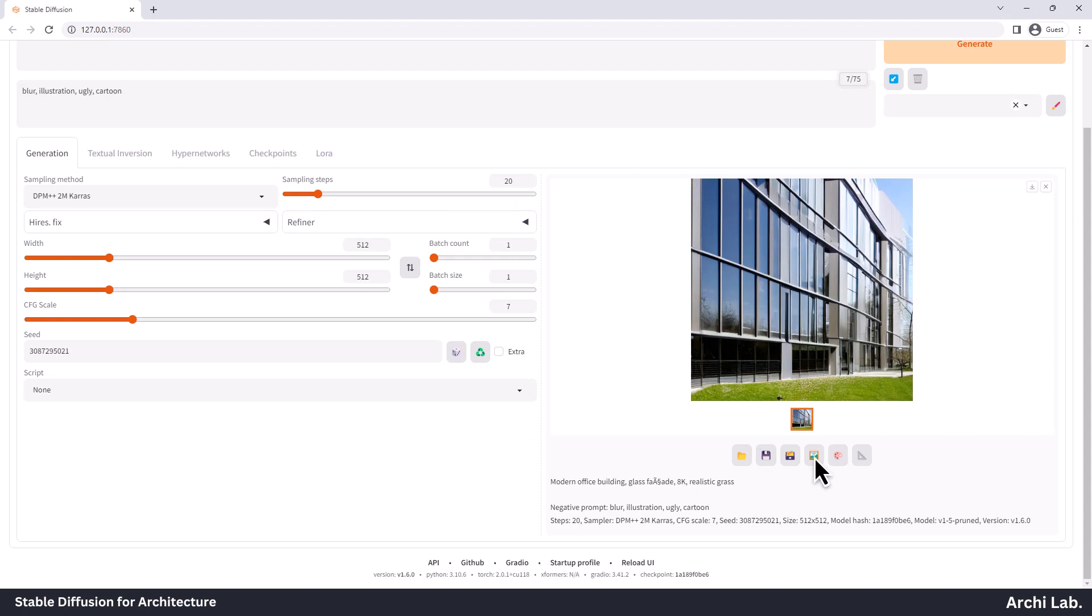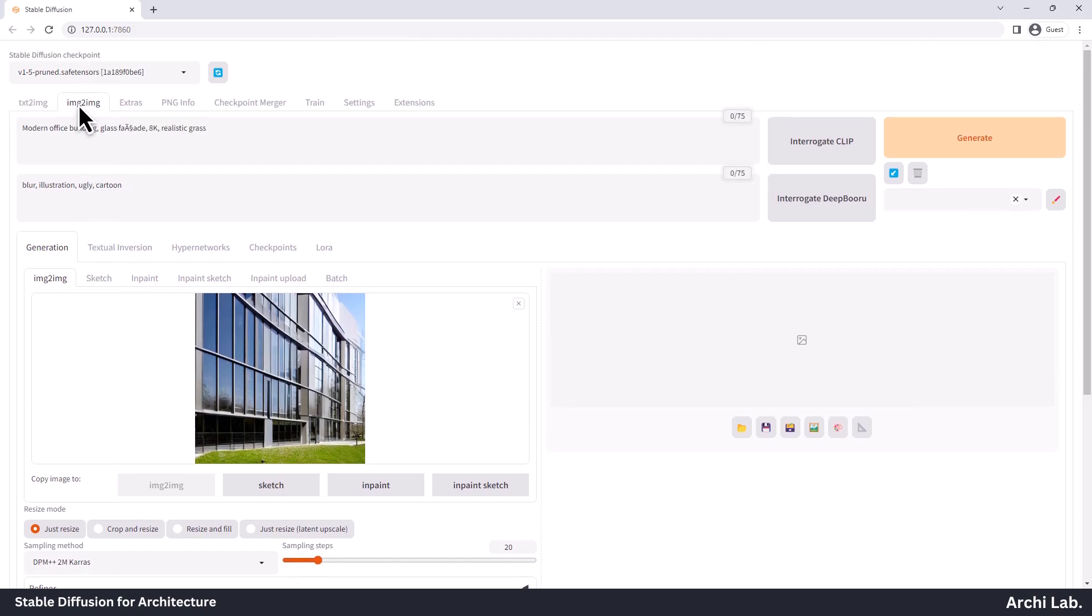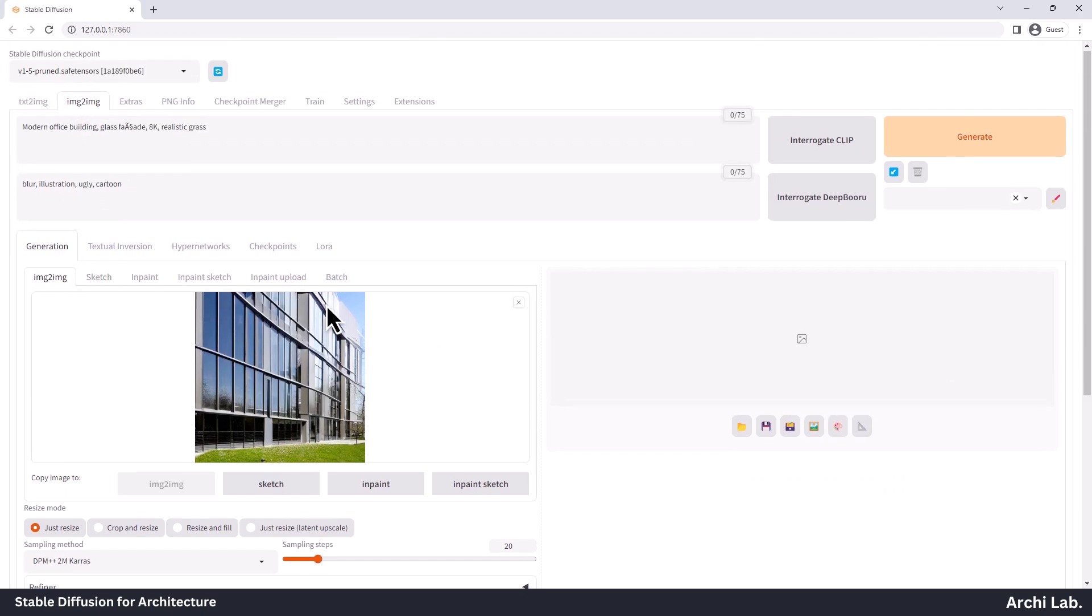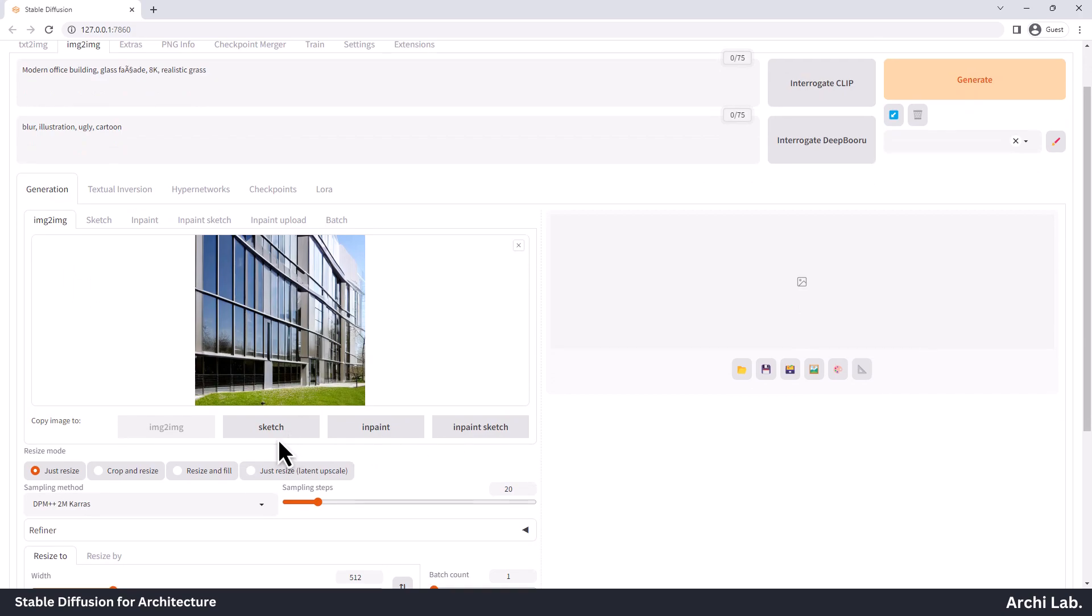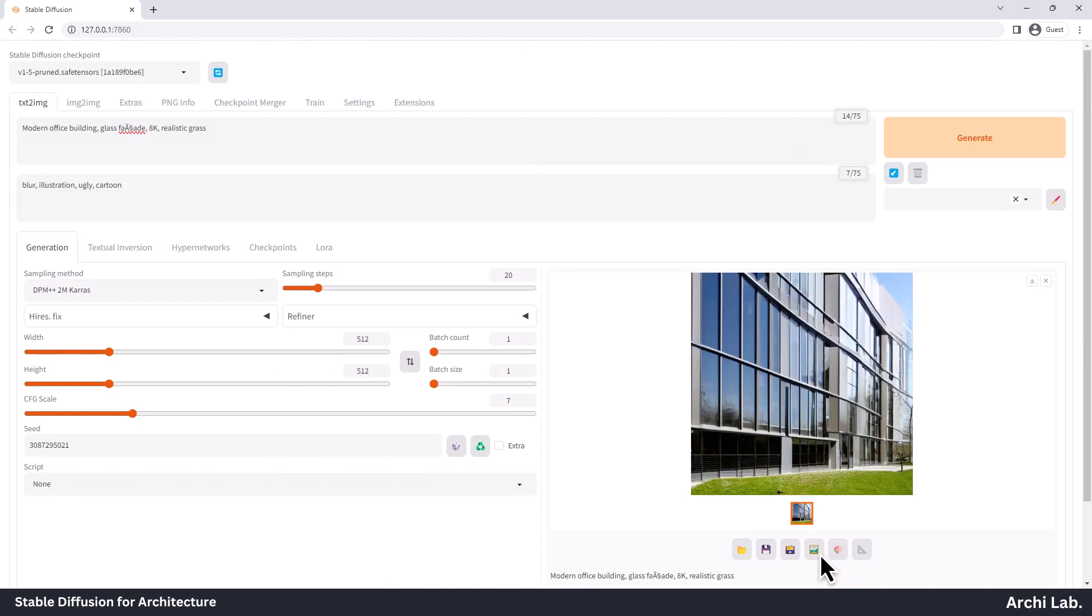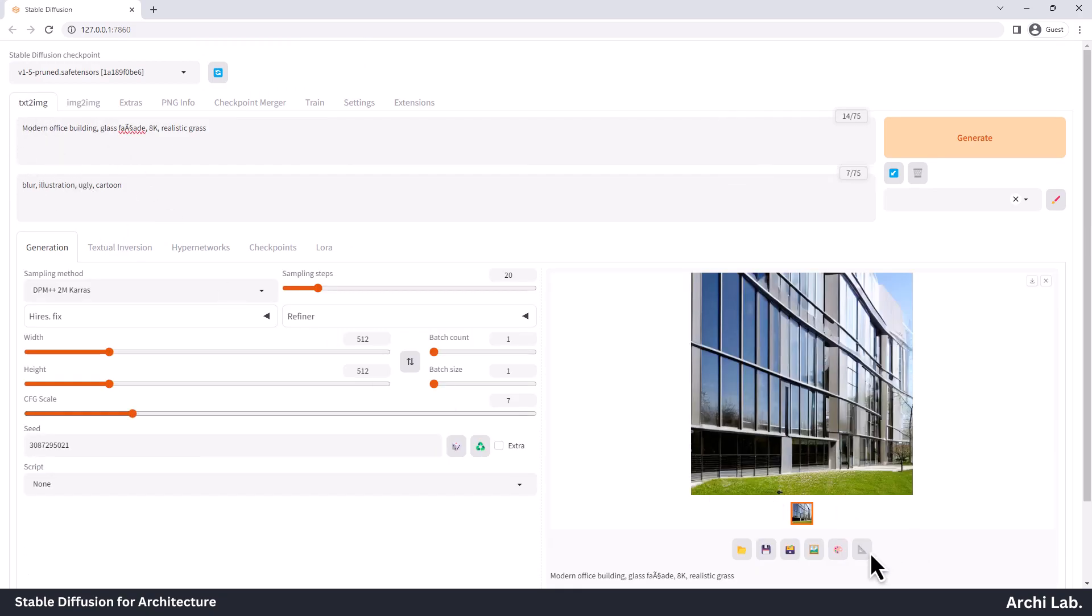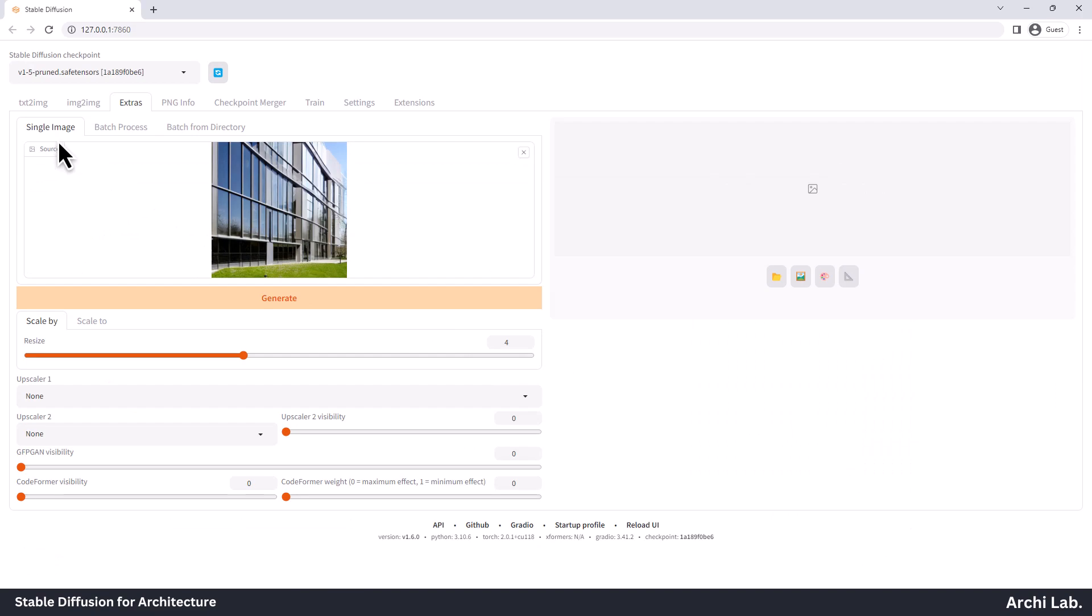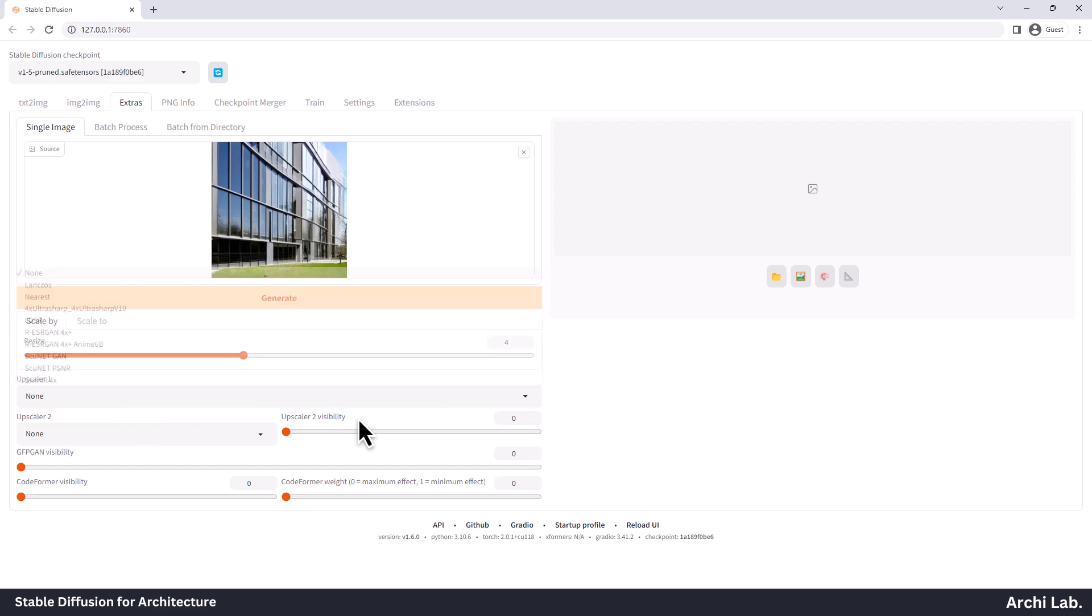Next up is the fourth option, Send from Image to Image. Here you can create and edit your image, perform some in-painting, and experiment with different variations. The fifth option is Send this directly to in-painting, but we'll cover that in a later video. Lastly, there's the sixth option, Send Images to Extras. This is where you can upscale your images. And that pretty much wraps up our tour of the Text to Image tab.